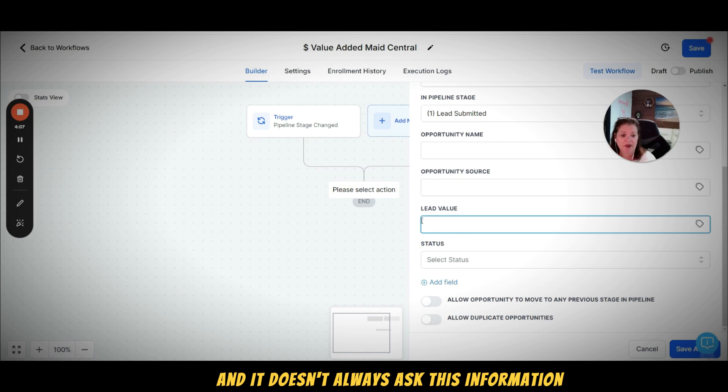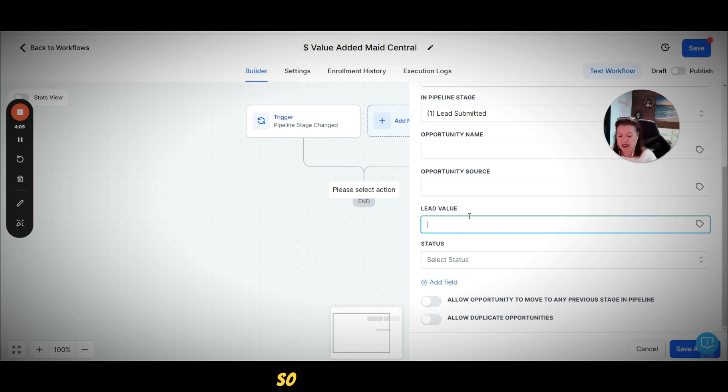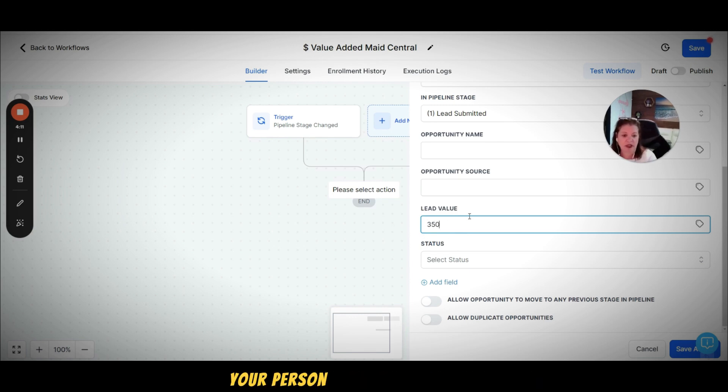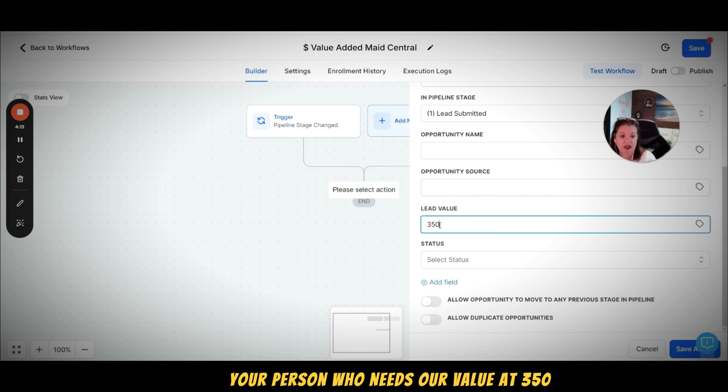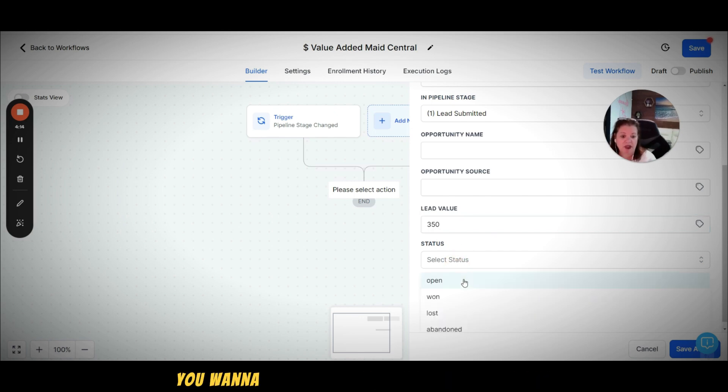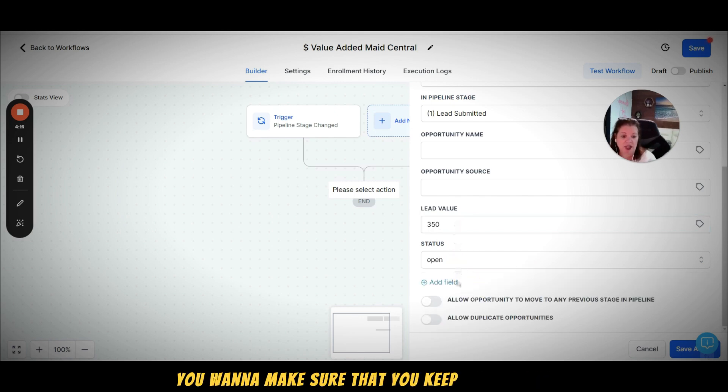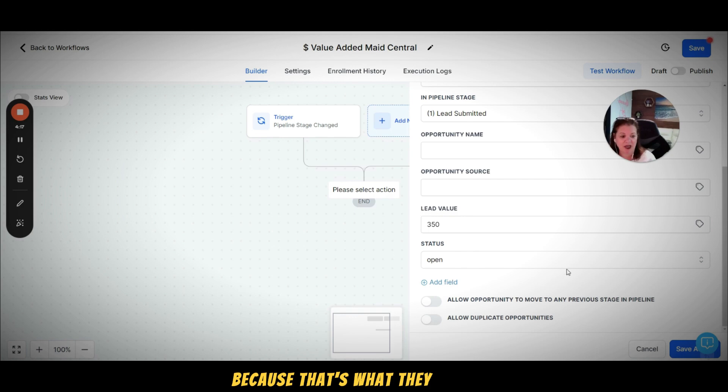Primarily because it is coming through a form on our website and it doesn't always ask this information. But right here is the value, so let's say you want to set your first service value at 350, and then you want to make sure that you keep the status as open because that's what they are right now.